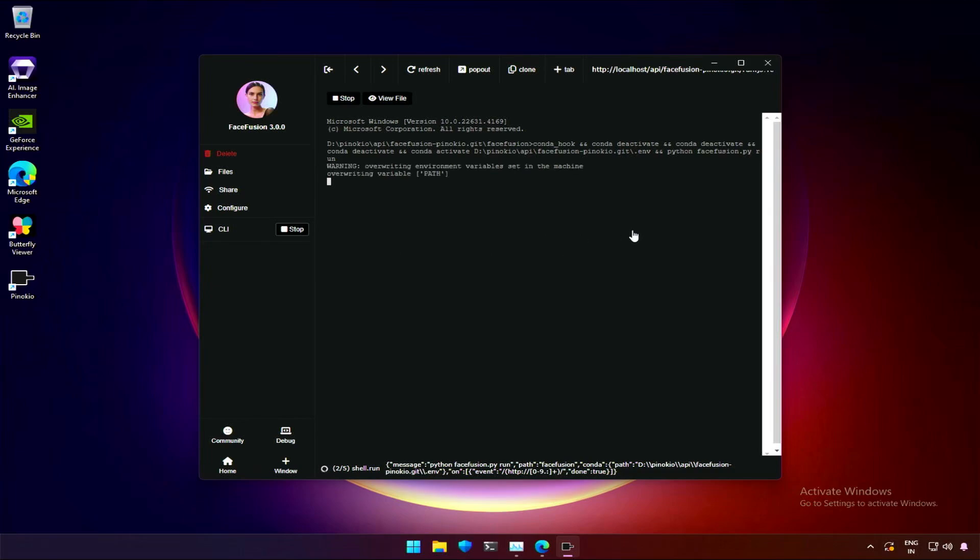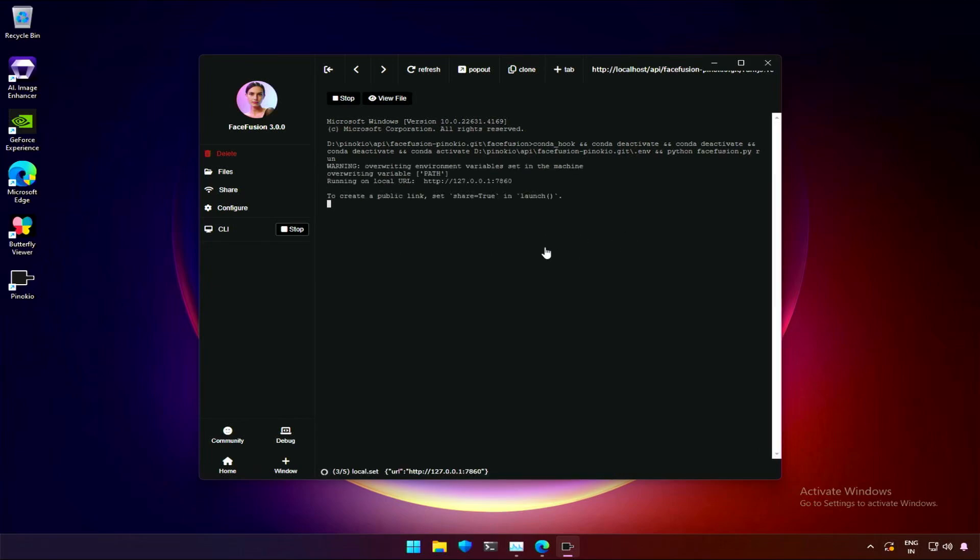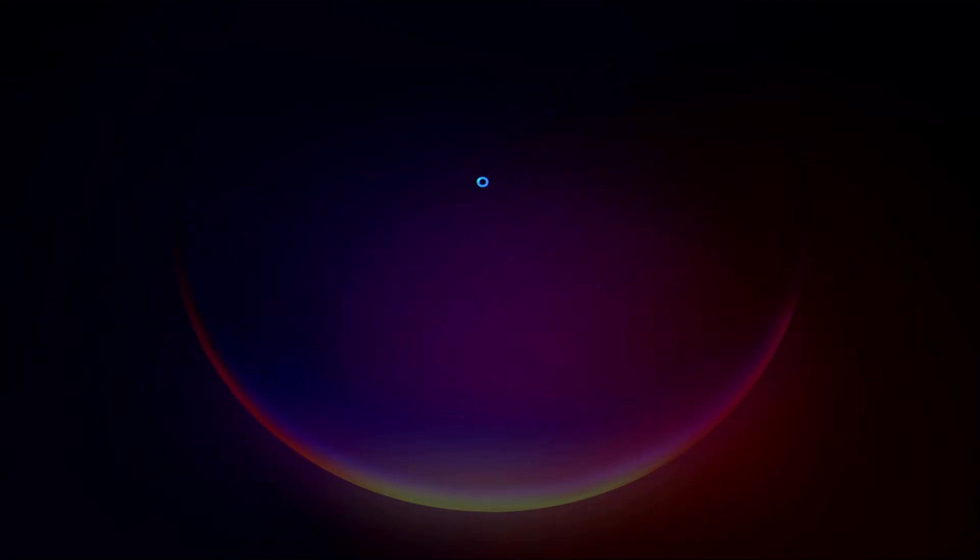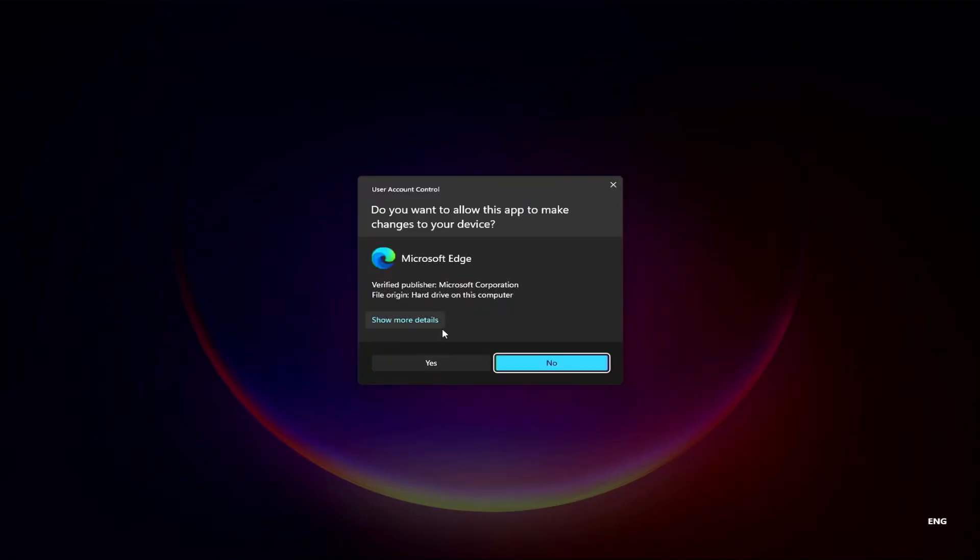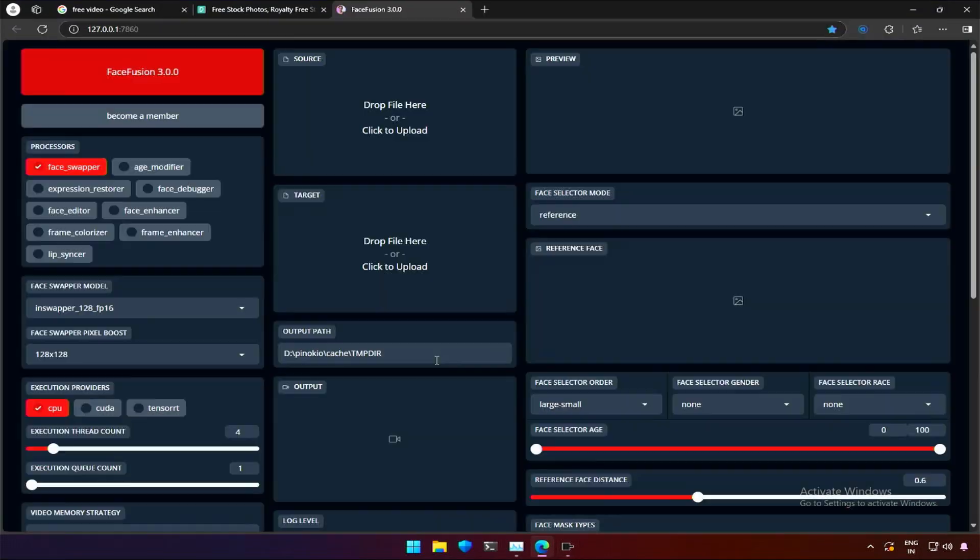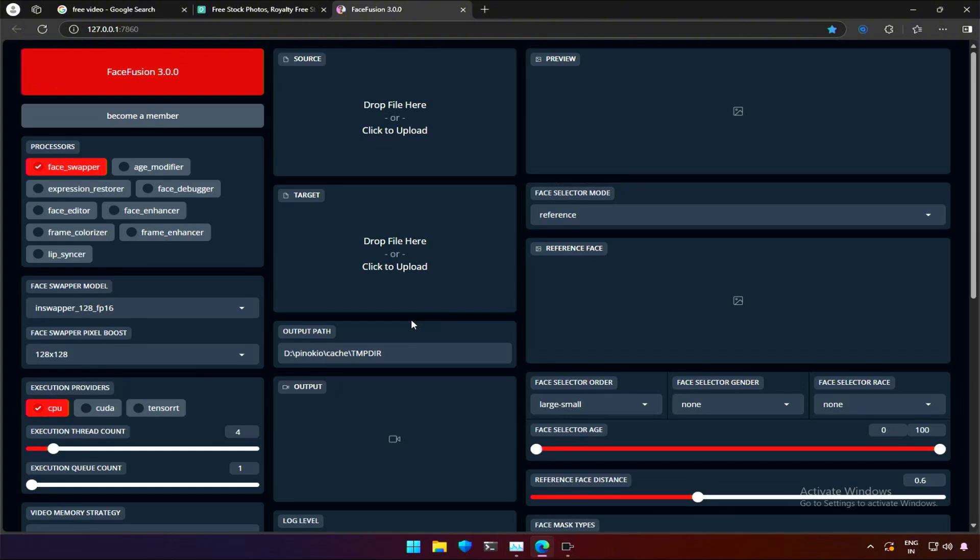Once the application starts running on the local IP address, you will see an interface something like this. This may look complicated if you are looking for the first time, but after spending some time I think I can give a simple explanation on this.